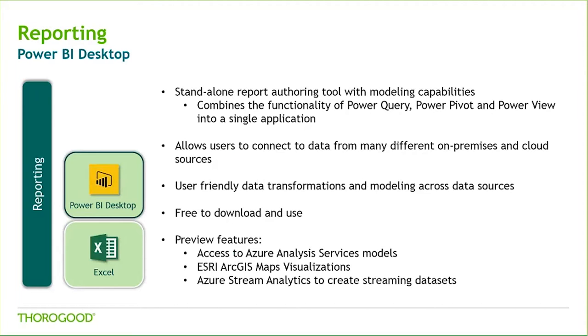Monthly updates to the desktop application include new visualizations, additional native data connections, and improved features to enhance your reports. As a result of these regular updates, this product is evolving and improving very quickly, often in direct response to user requests.